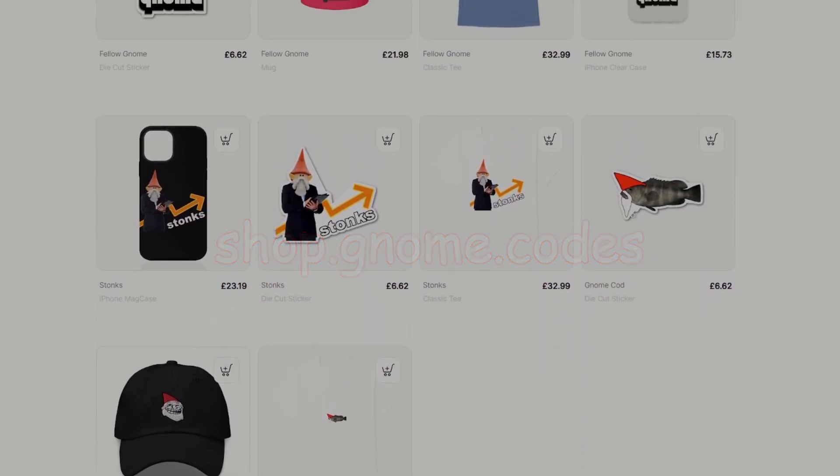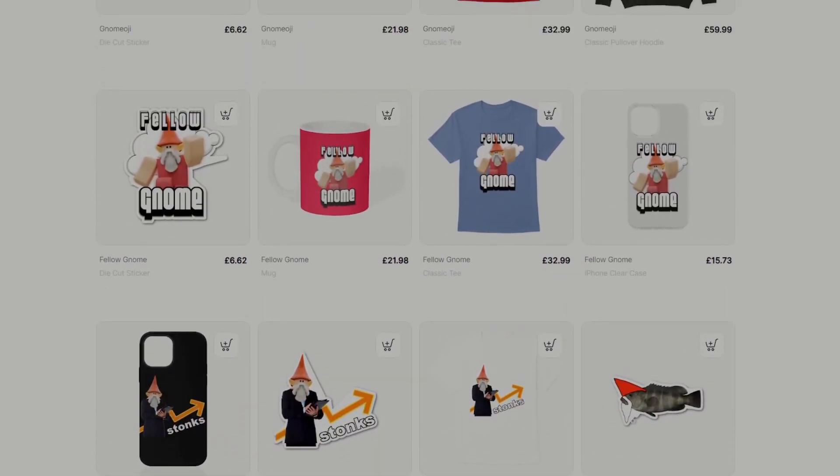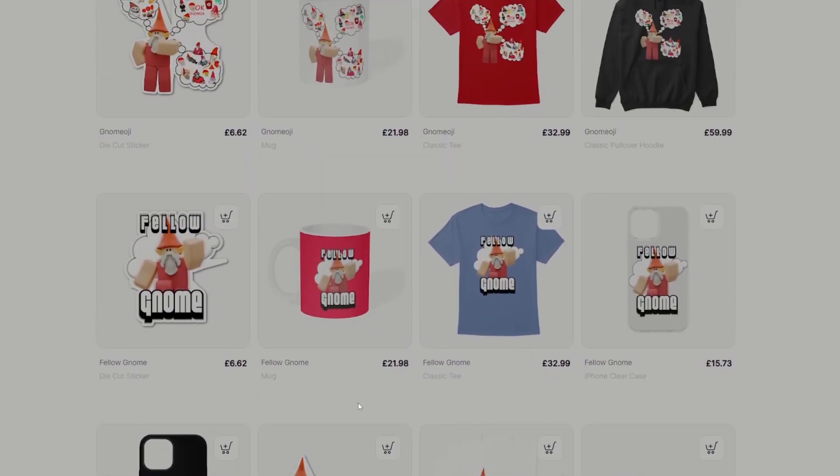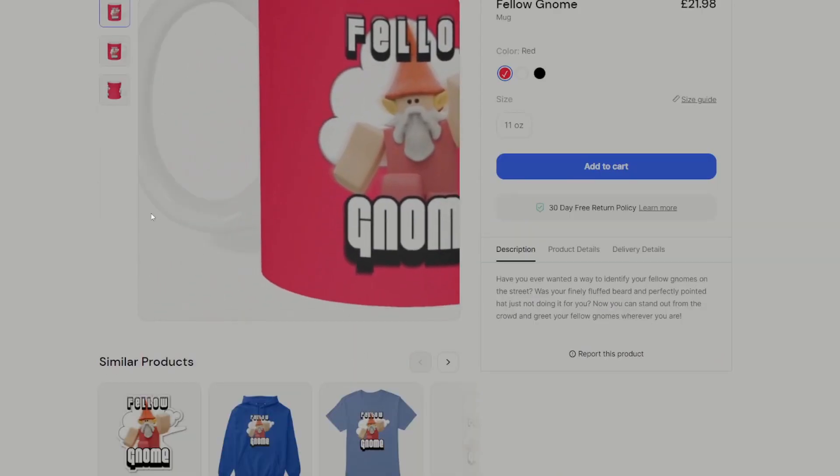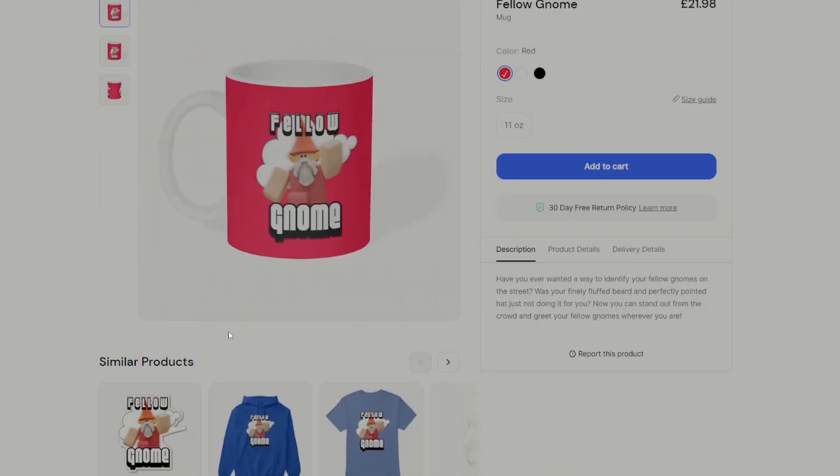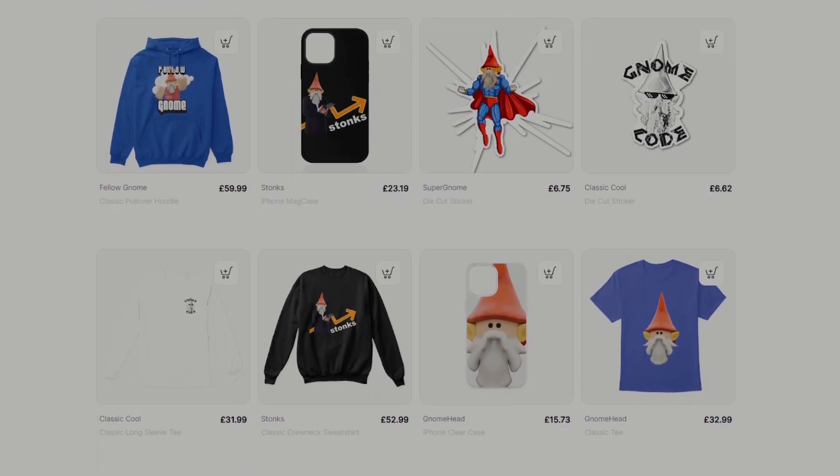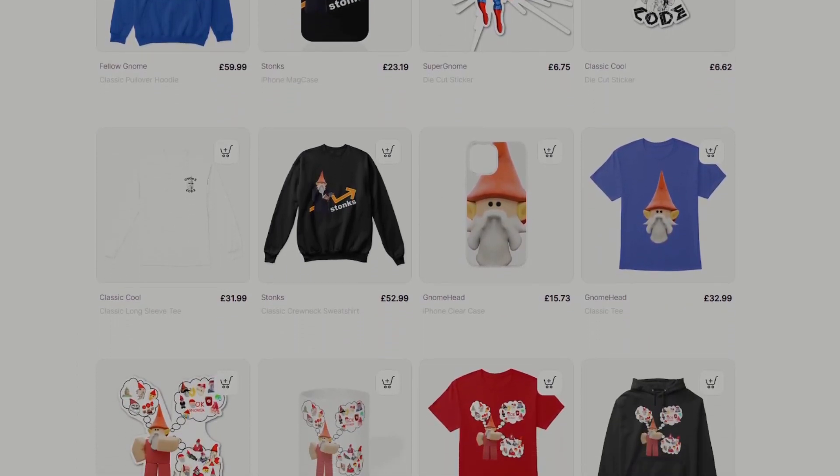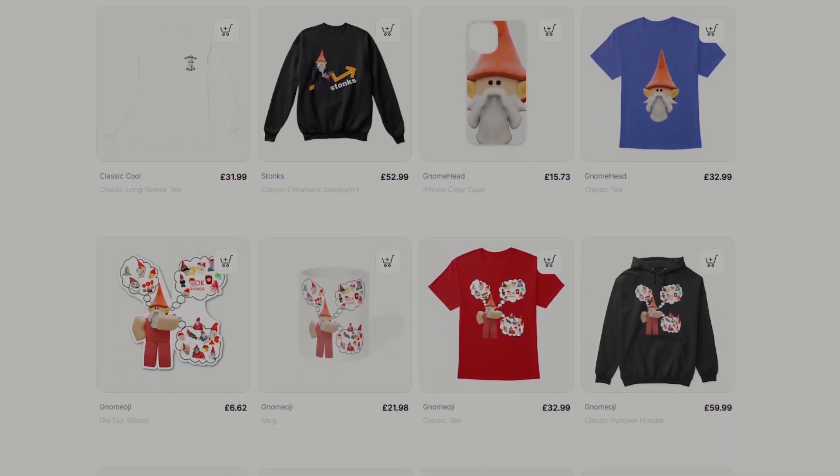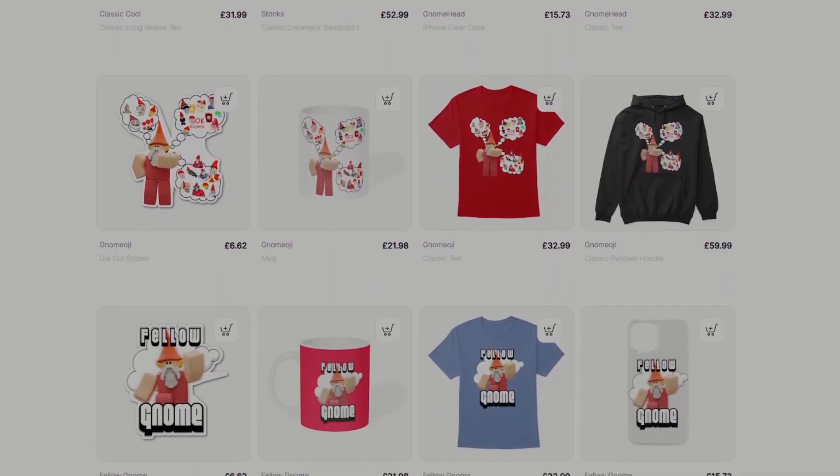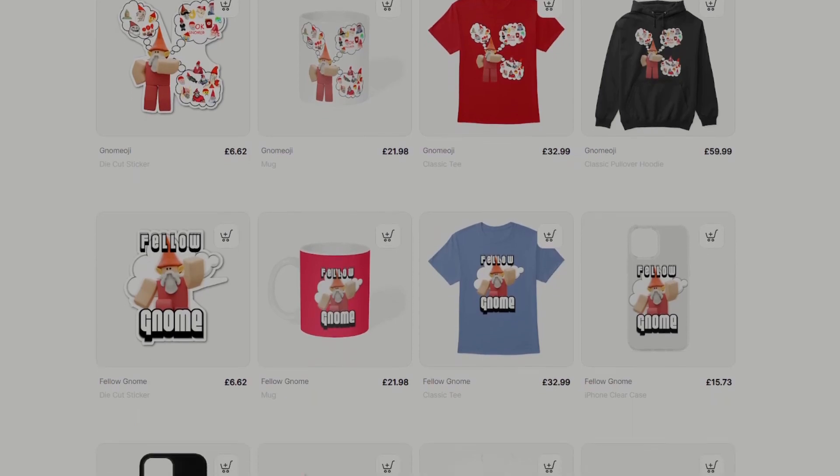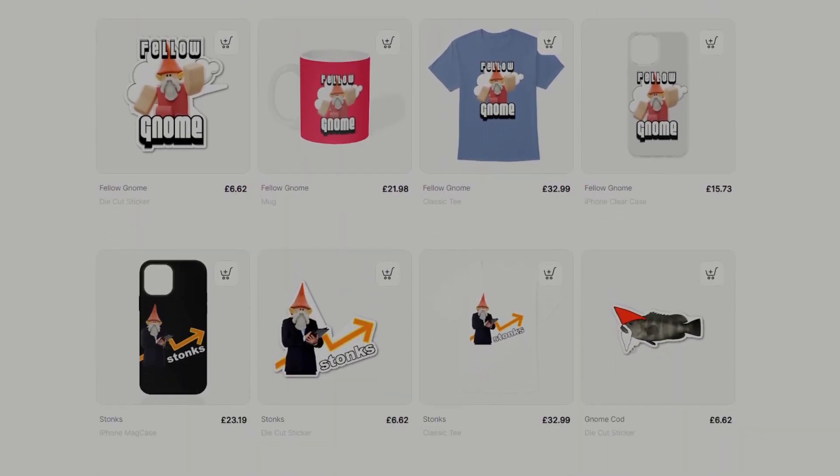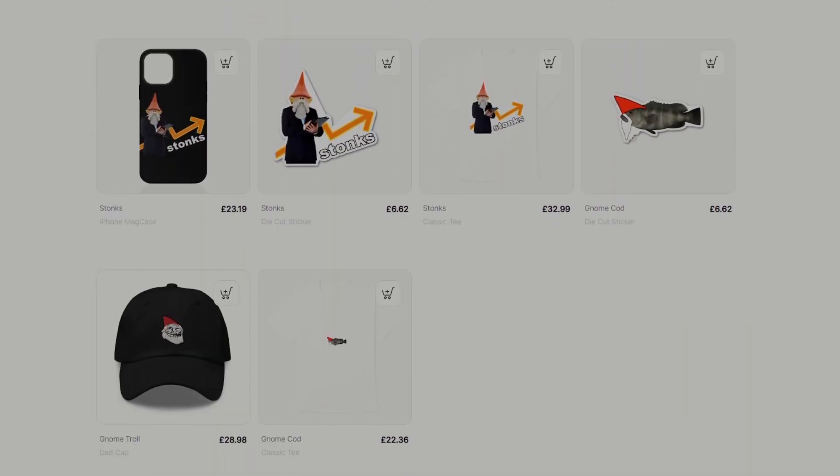And if you order now, you should be able to get it in time for Christmas as well. It's the perfect gnome code gift that you've always wanted. If you do decide to buy something from here, I'd really appreciate it. It'll really help the channel grow. And you can be part of our ever-growing gnome code army.